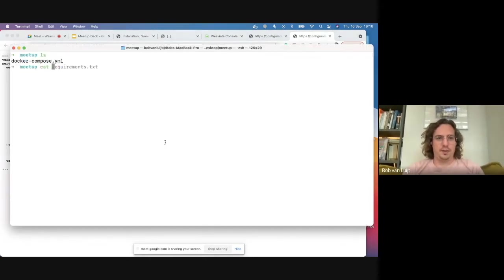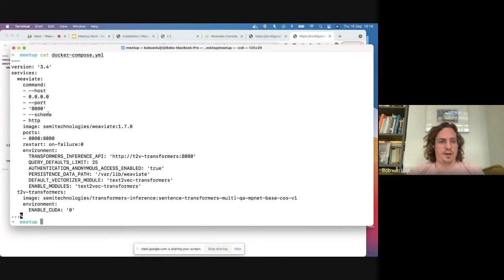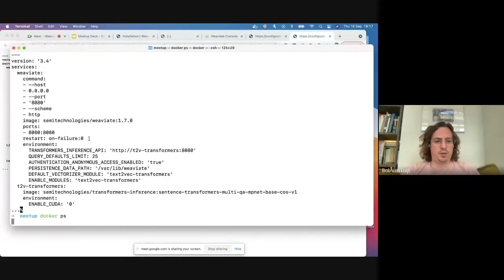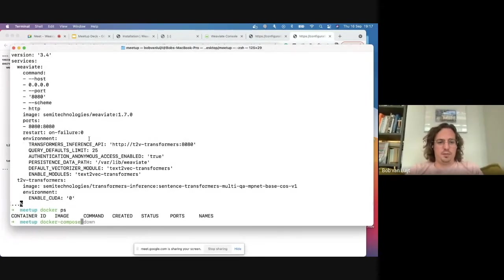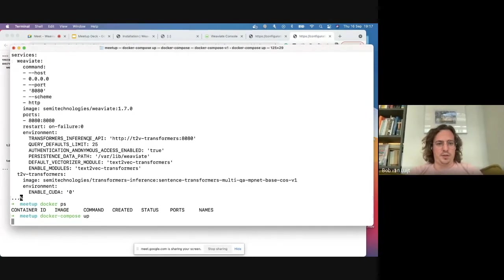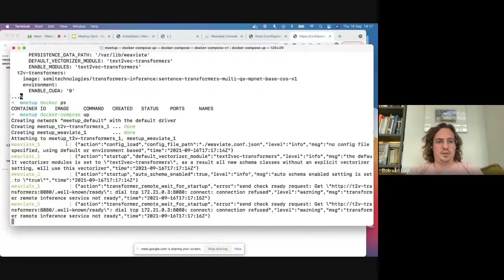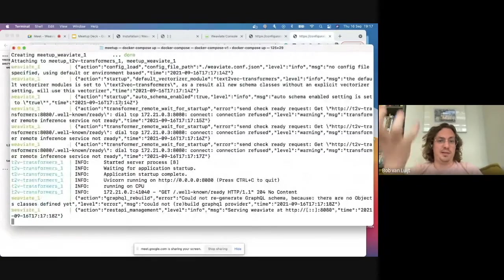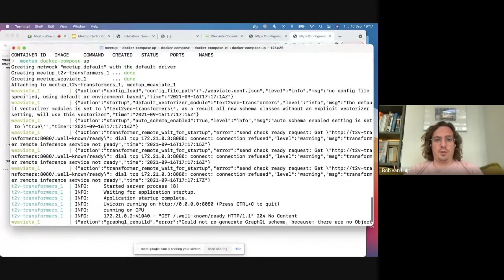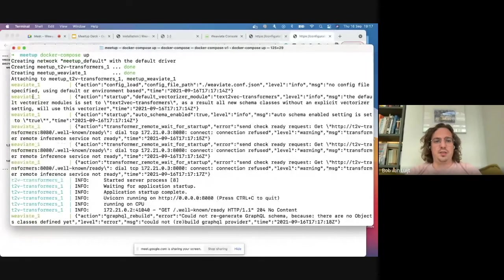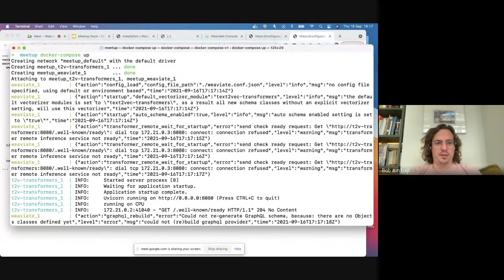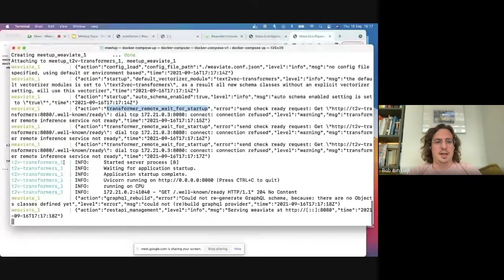I already downloaded a Docker Compose file with text-to-vec transformer and CUDA disabled. Running 'docker compose up' takes this configuration. The transformer containers are over a gigabyte because they contain the actual models. Weaviate's output messages are as descriptive as possible — you can see Weaviate has started but is waiting for the transformer module to boot, which runs on CPU.